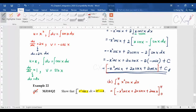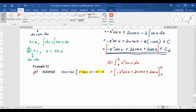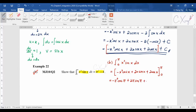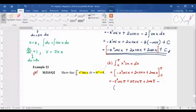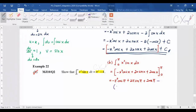In the exam you must show the full integration by parts process before substituting limits. Substituting π: we get −π²·cos(π) + 2π·sin(π) + 2cos(π). Substituting 0: −0²·(anything) = 0, 2(0)·sin(0) = 0, leaving just 2cos(0).